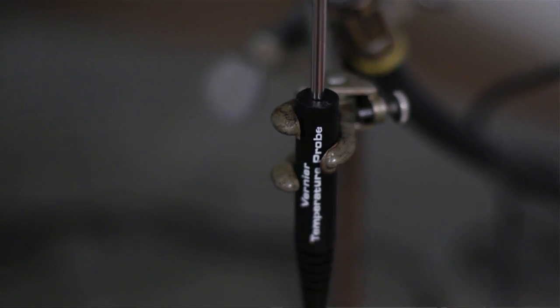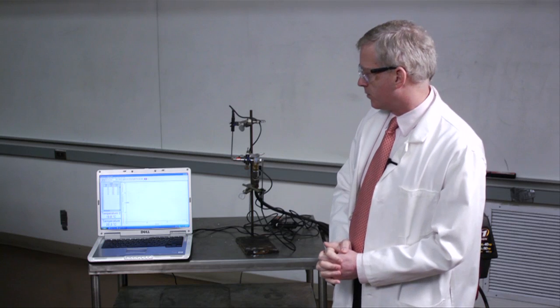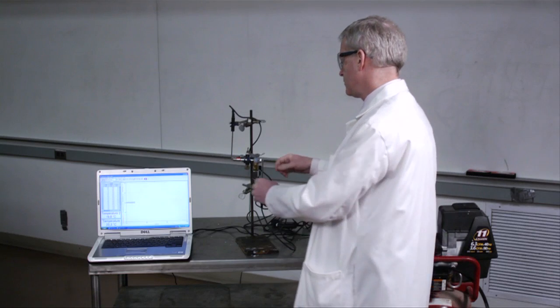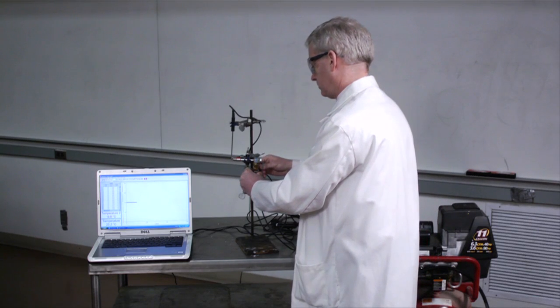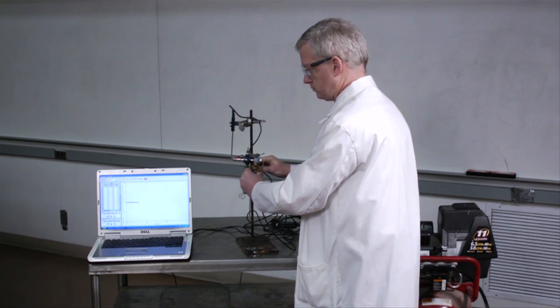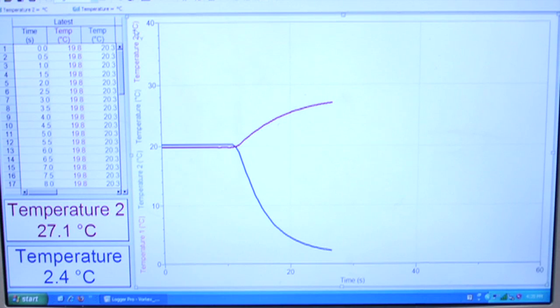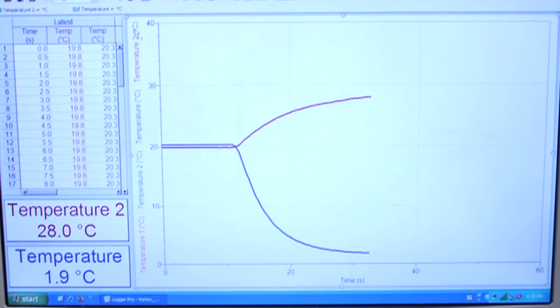I'm going to turn on the computer, which is connected to the thermocouples, and it's recording the temperature. There's a blue line and a red line, and you'll notice they're very close to one another. Now let's turn on the air. Look at these temperatures. The gas exiting the hot end of the tube is at 28.5 degrees Celsius, while the gas at the cold end of the tube is down to 2.1 degrees Celsius.